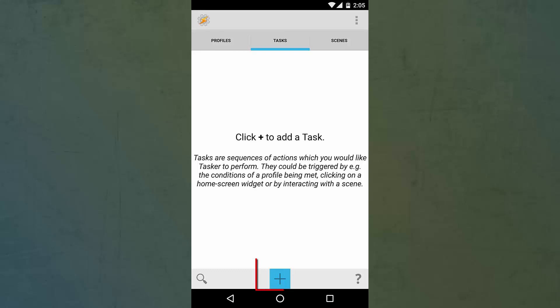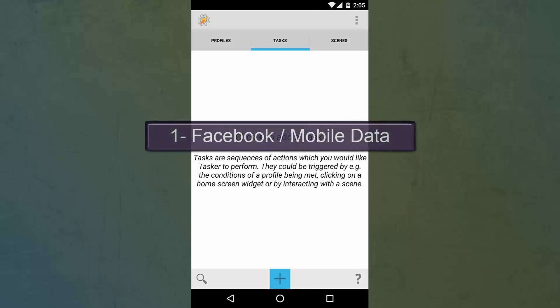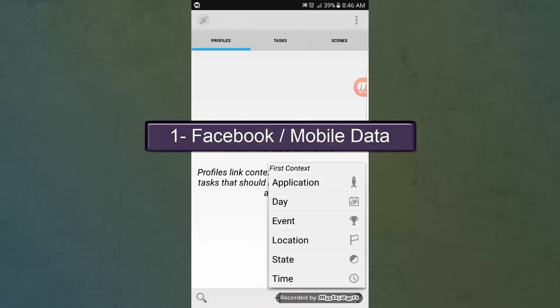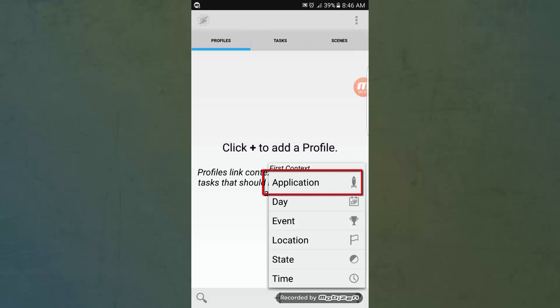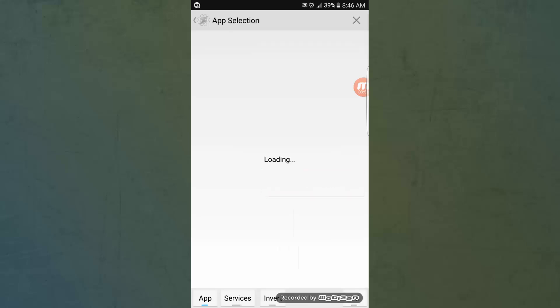The plus sign at the bottom of the screen shows you different types of conditions that you can choose between. The first example I'd like to show you: I want the mobile data to turn on when I open the Facebook application. So I'll choose the first condition, which is Application, and choose Facebook.